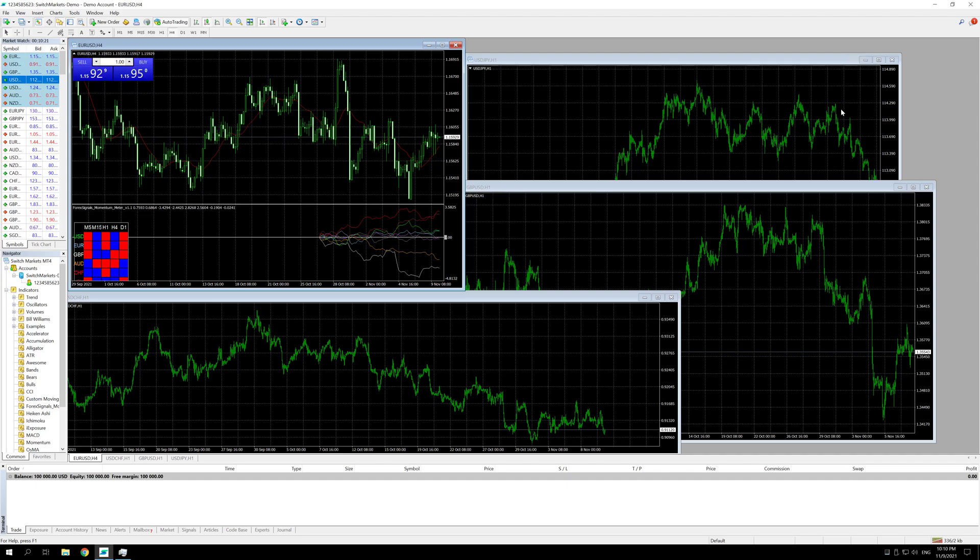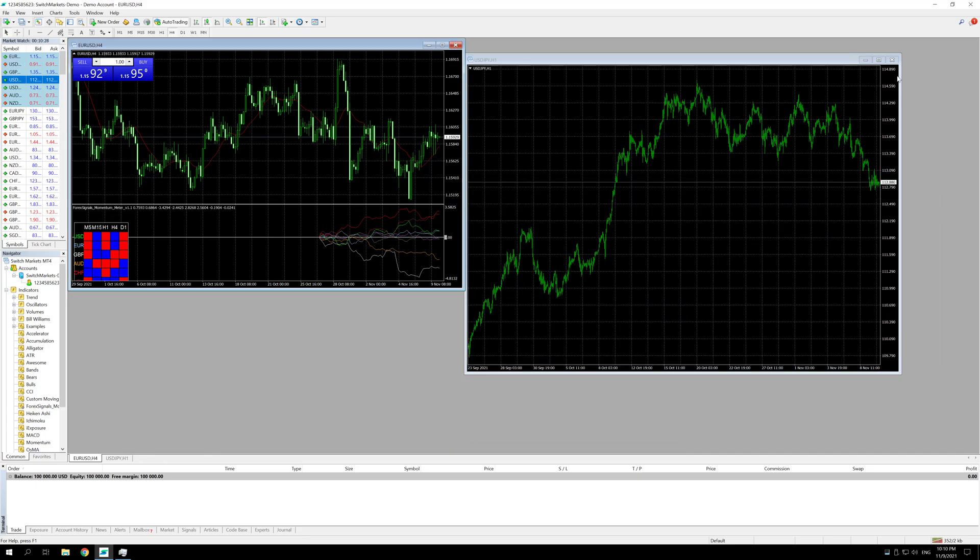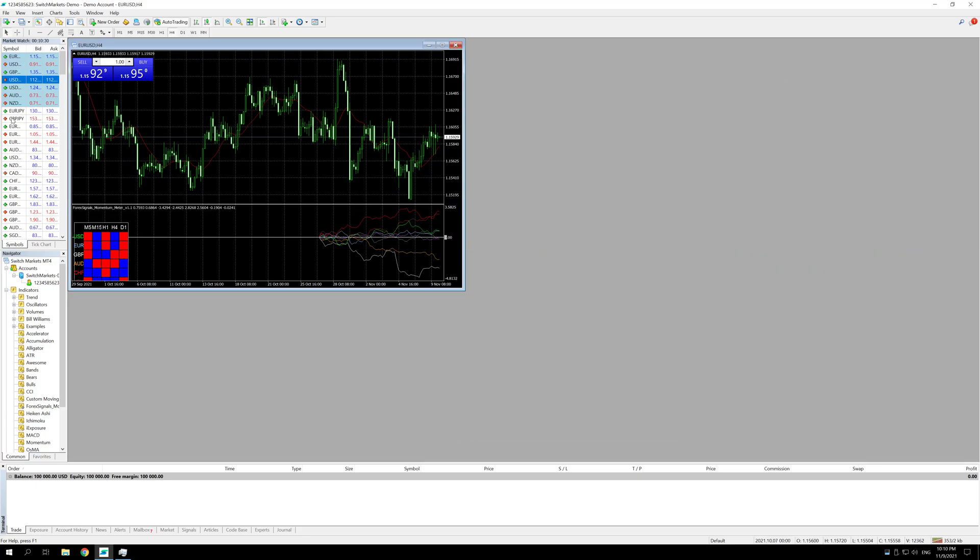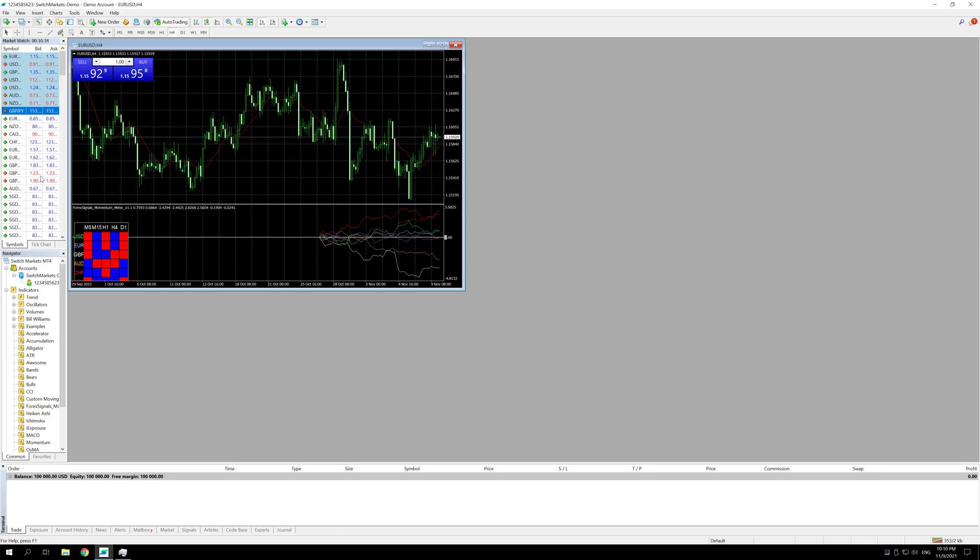If you see here I have four charts open, I have one indicator in only one chart so I'm just going to close all the other charts. I'm going to right click in the symbols and click on hide all.